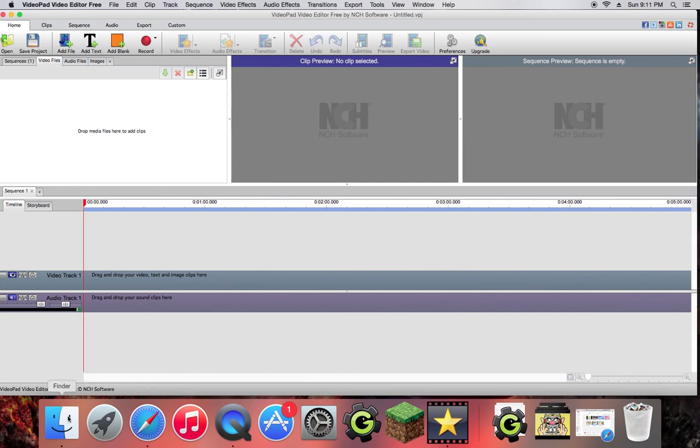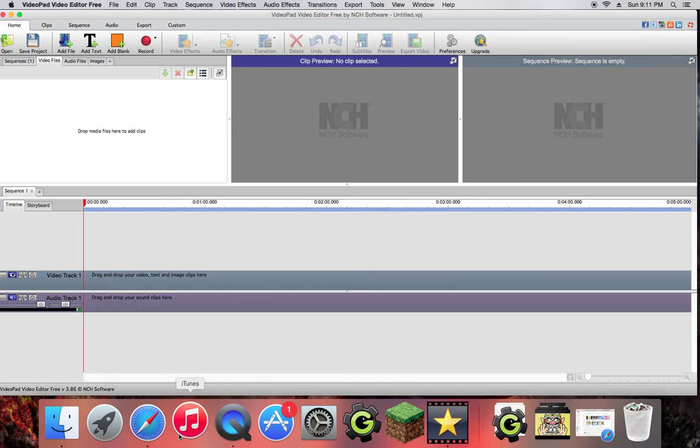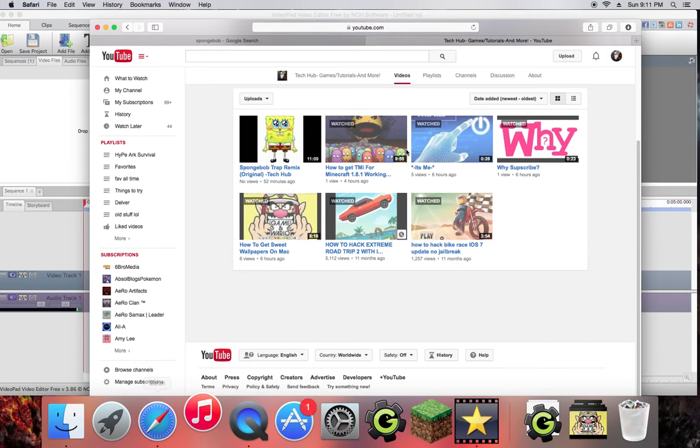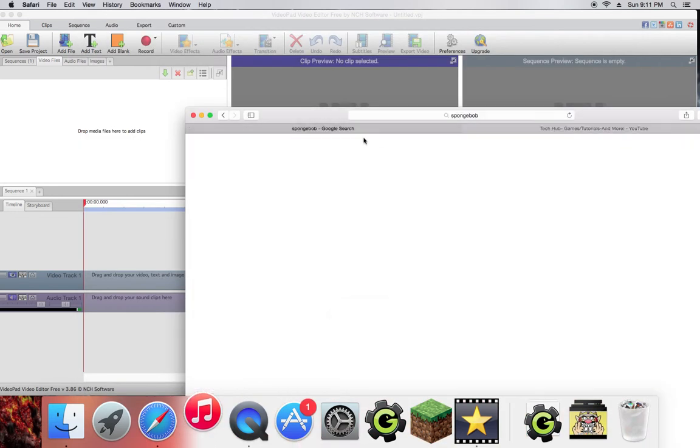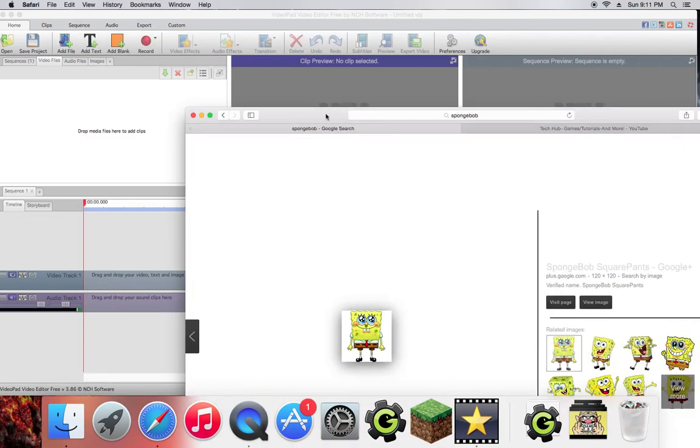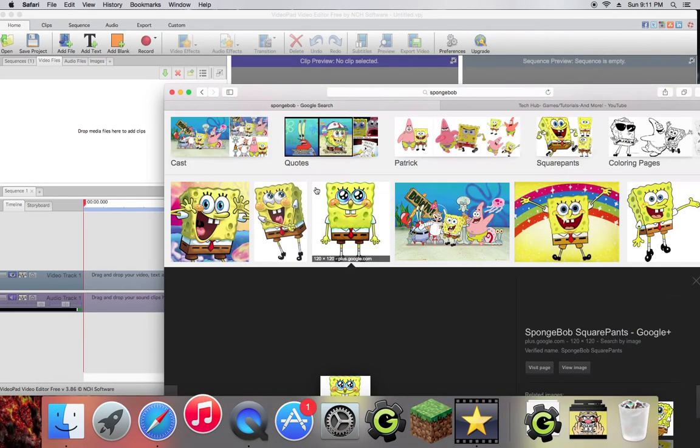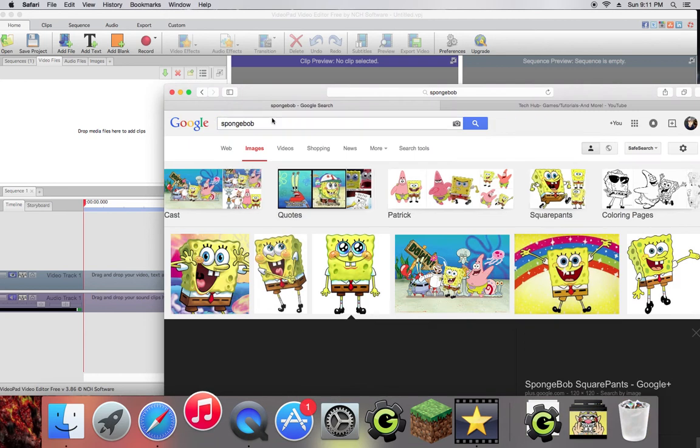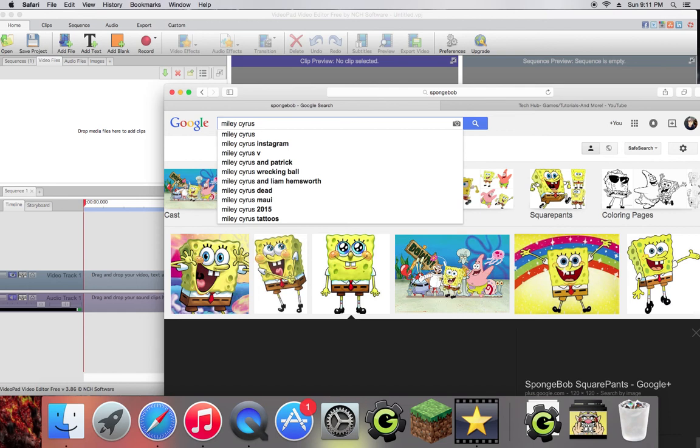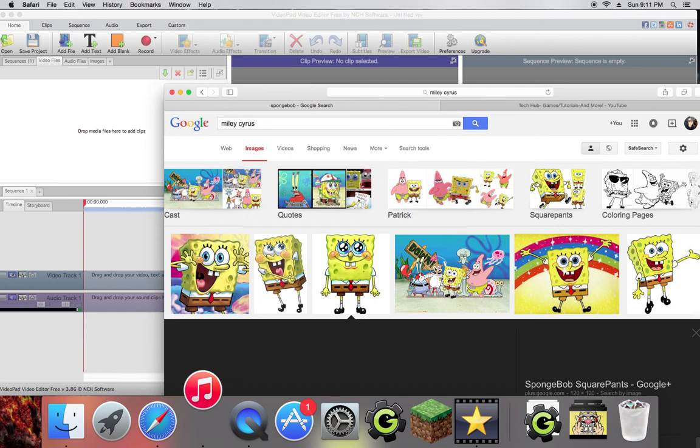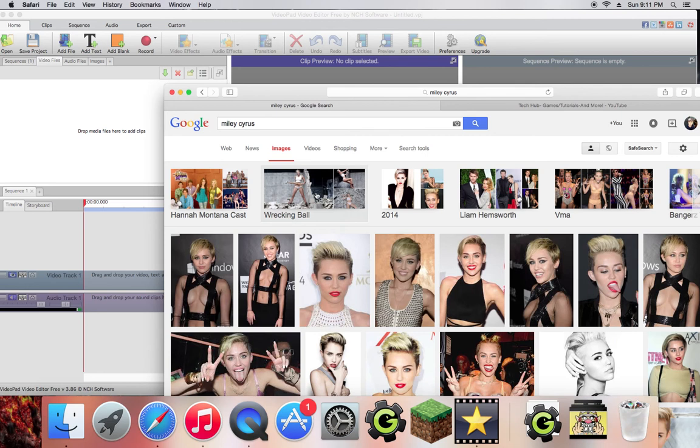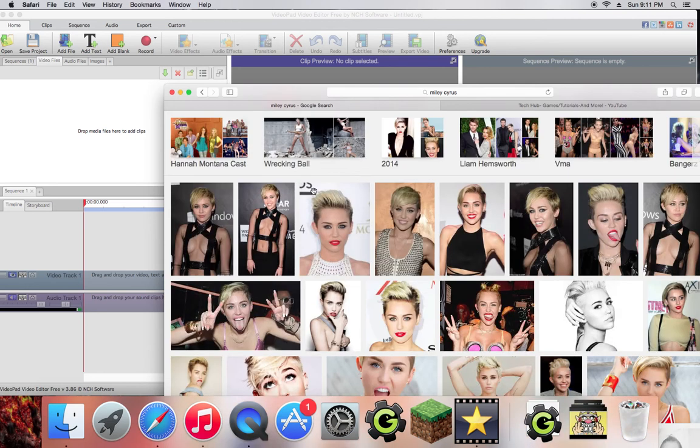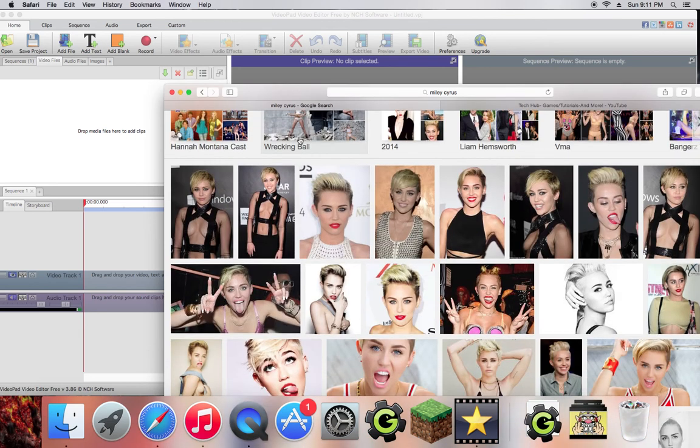So I want to have a new wrecking ball track remix, so I'm going to go into my iTunes. While that's opening up I'm going to go to Safari. Here's actually my channel. I'm going to look up Miley Cyrus. I don't know if that's how you spell her name.